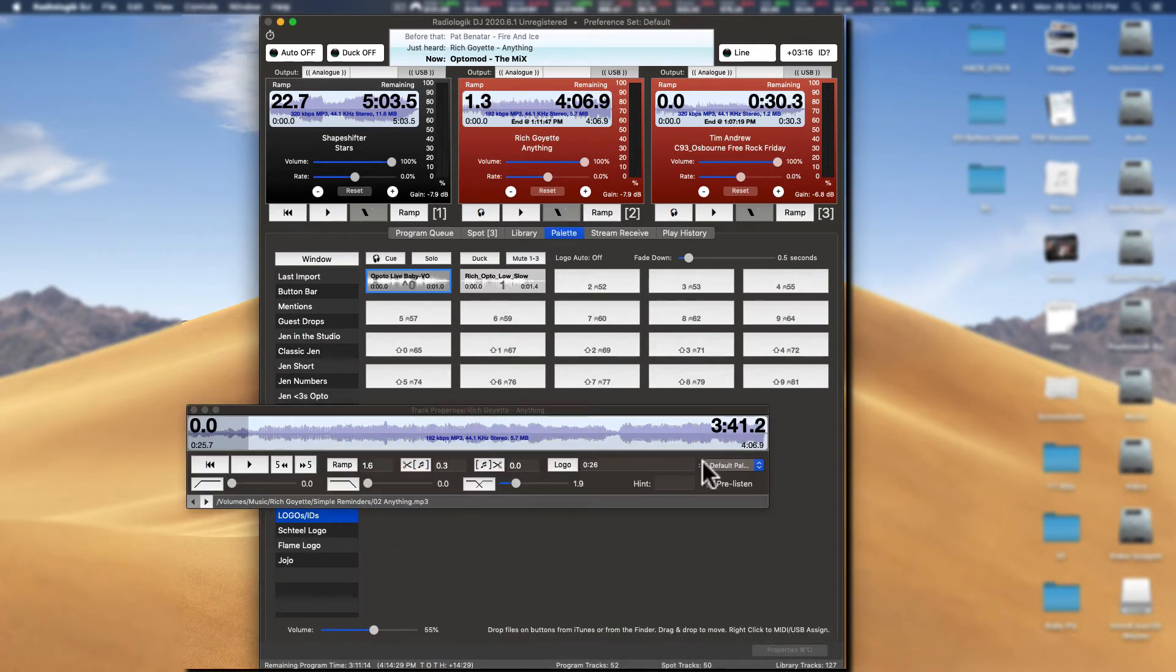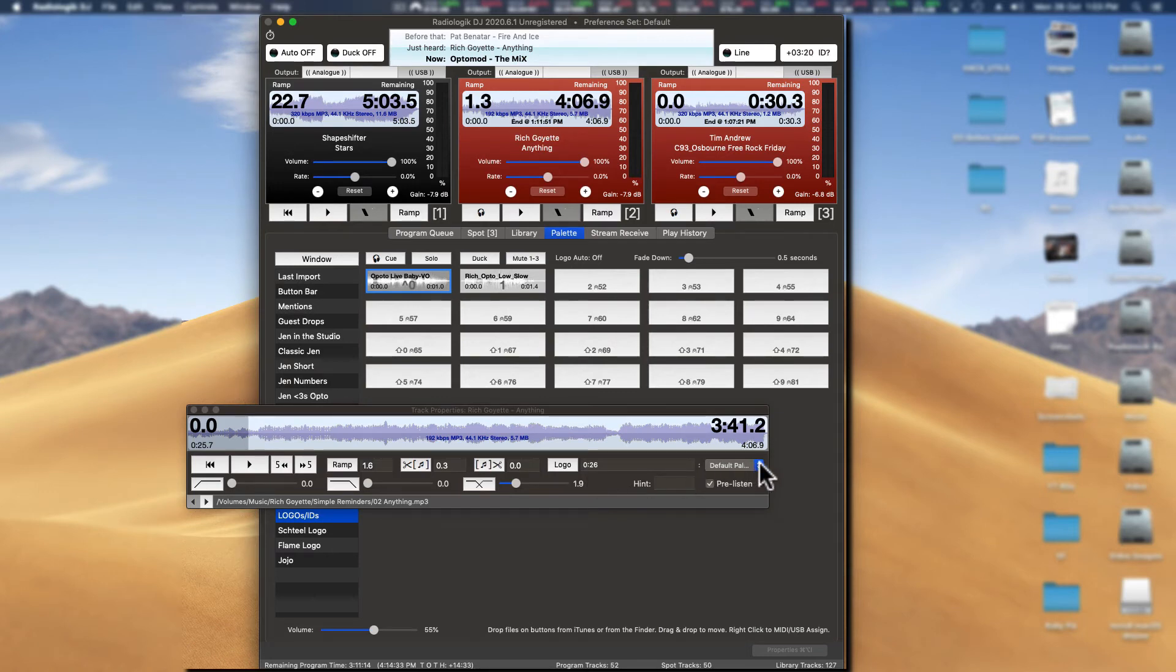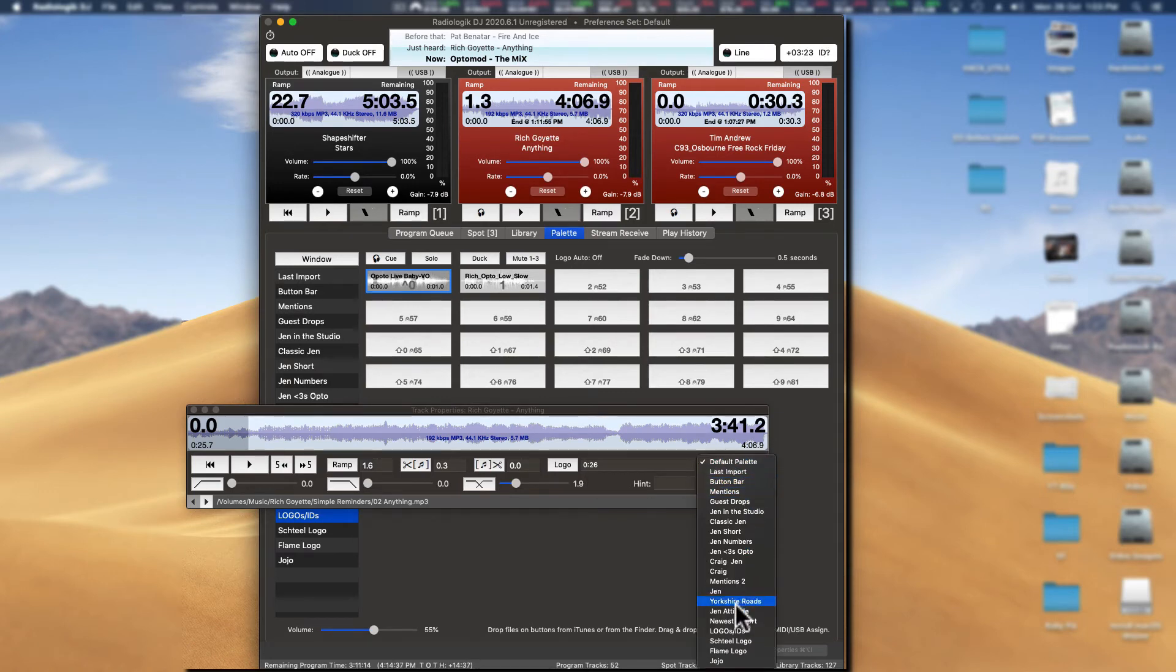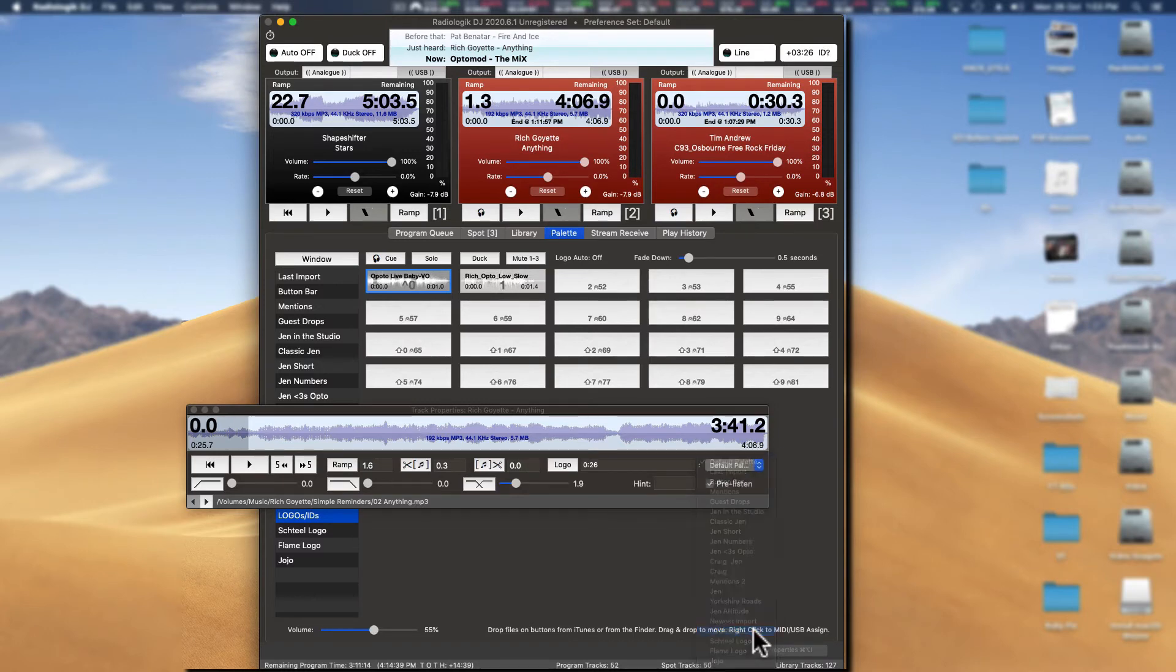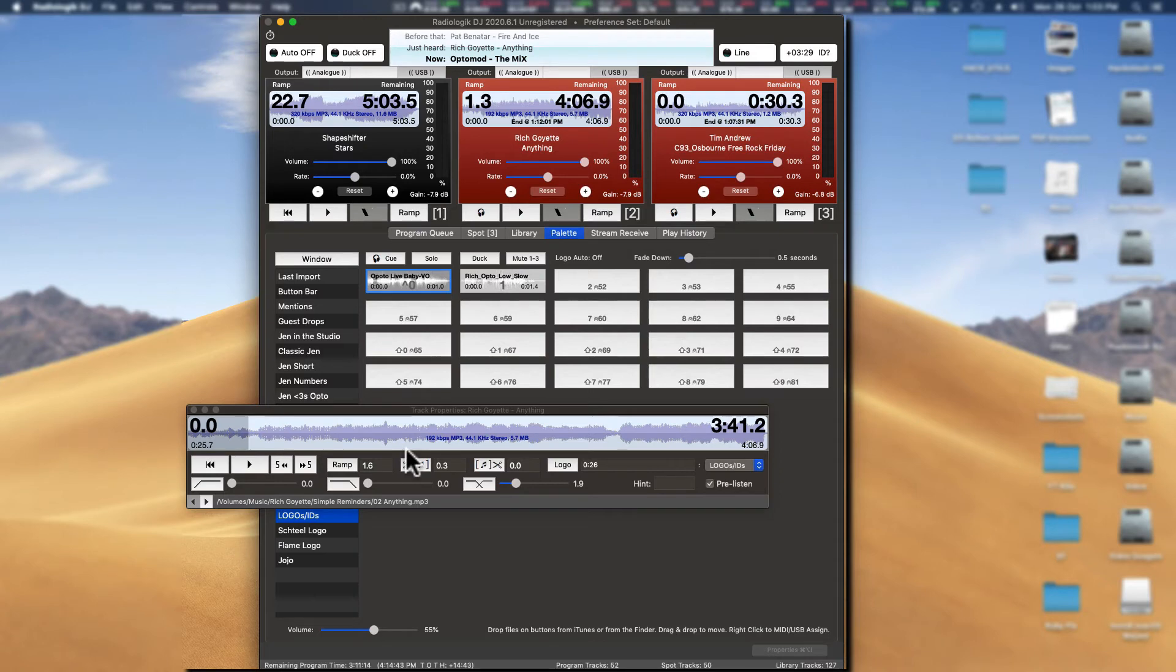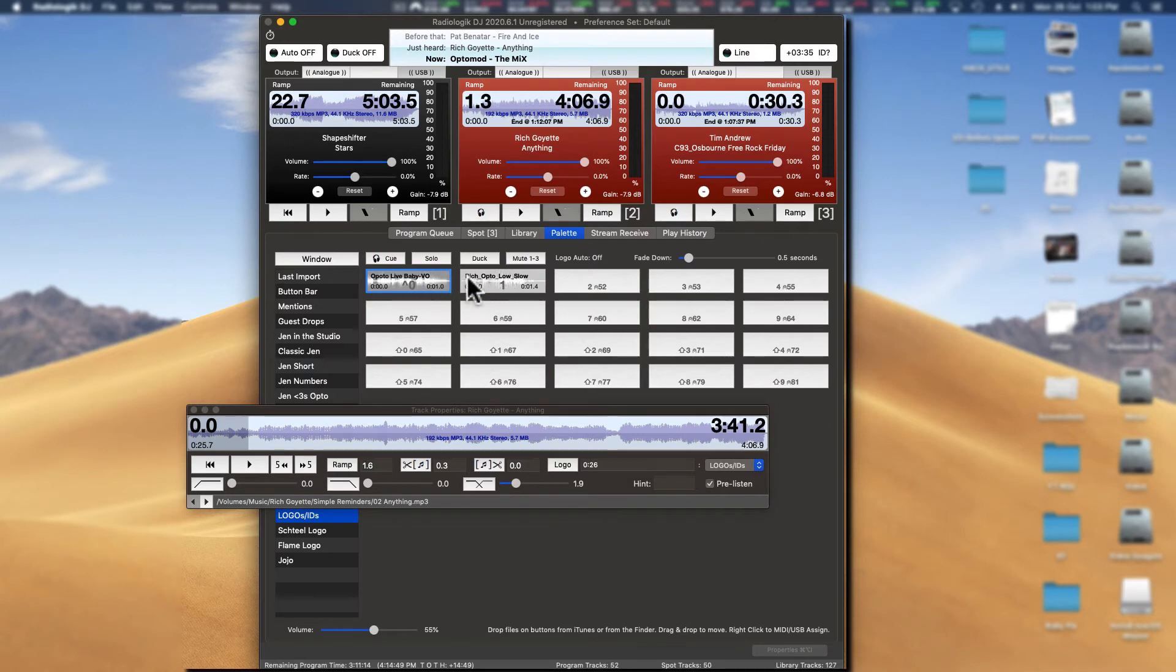All right, so back here. We've got our logo, it's set at 26 seconds, and at the moment it's just for the default player. So what we want to do, come down here, is select our logos and IDs. There we go. And now inside the song that will play an ID in a random order from one of these, so if there's more in there it will be able to use more.